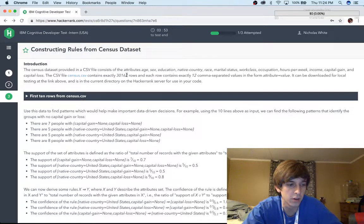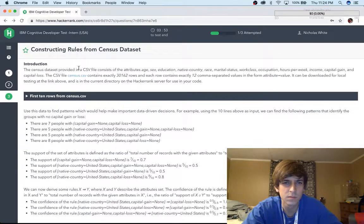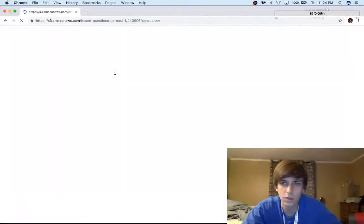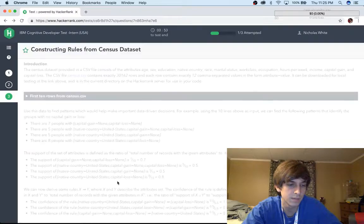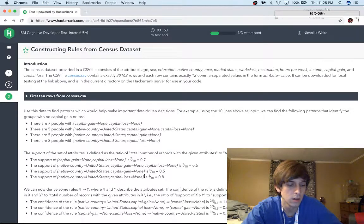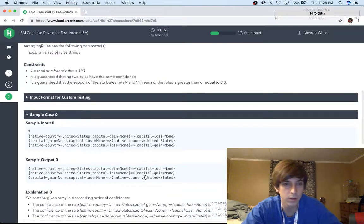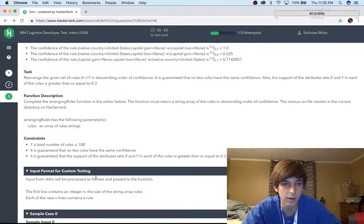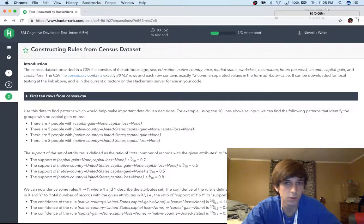I'm not going to spend four hours on this test trying to figure it out. The census data set is provided in a CSV and consists of attributes like age. Let's see what the census CSV is. Oh my god, what do they want me to do? Holy crap. I think we're done. I think we're already done with this test. It's a little bit difficult and there's no way I'm going to be a part of this position.